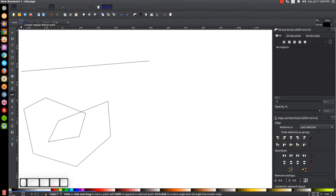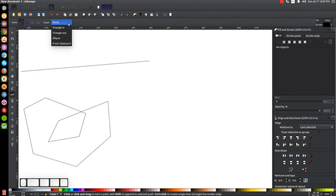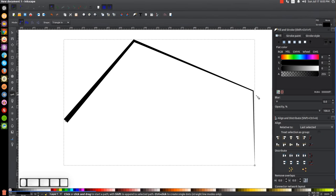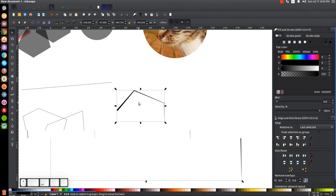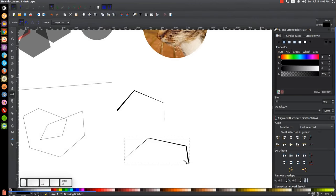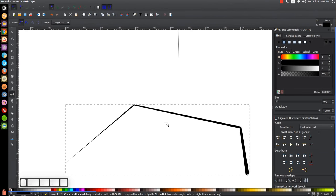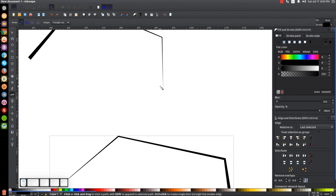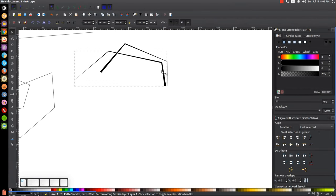The mode I use most is the regular Create Regular Bézier Path. I very rarely use the other modes. Up in the toolbar you can also choose a shape. With None selected (the default), it creates a regular stroke. If you choose Triangle In, it stretches a triangle along the path you draw — wide at the start, pointed at the end. Triangle Out does the same but reversed: pointed at the start, wide at the end.